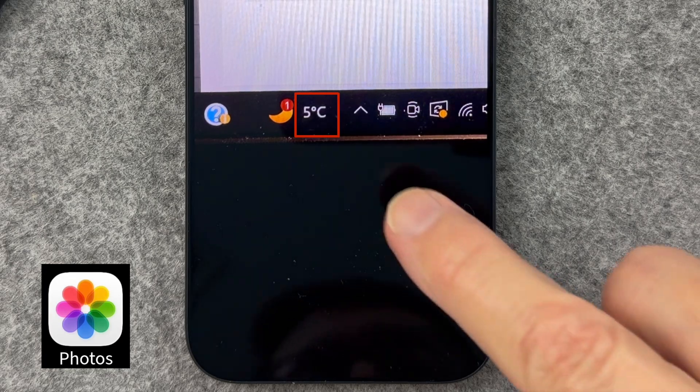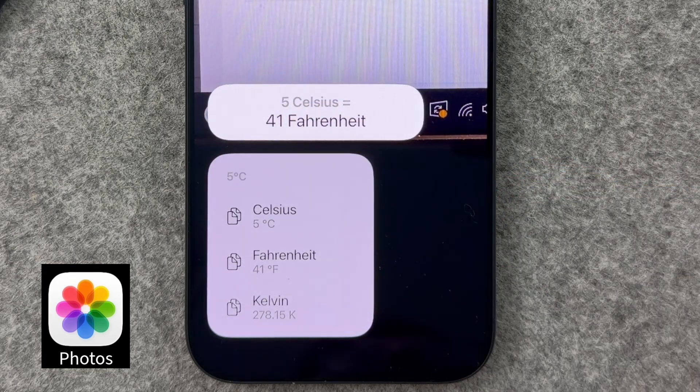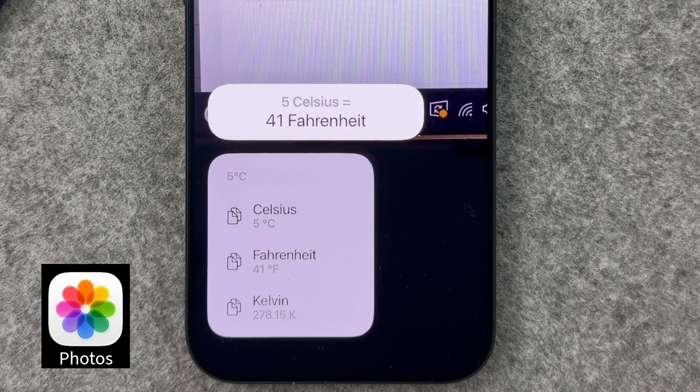I recently received a photo from a friend, and I noticed at the bottom that it had the current temperature where they were located. However, it was in Celsius, and in the U.S. we use Fahrenheit. Instead of asking Siri or Google, I did this to convert it. Long press on the number. Your iPhone instantly shows the conversion. No calculator, no lookups, just easy and simple.